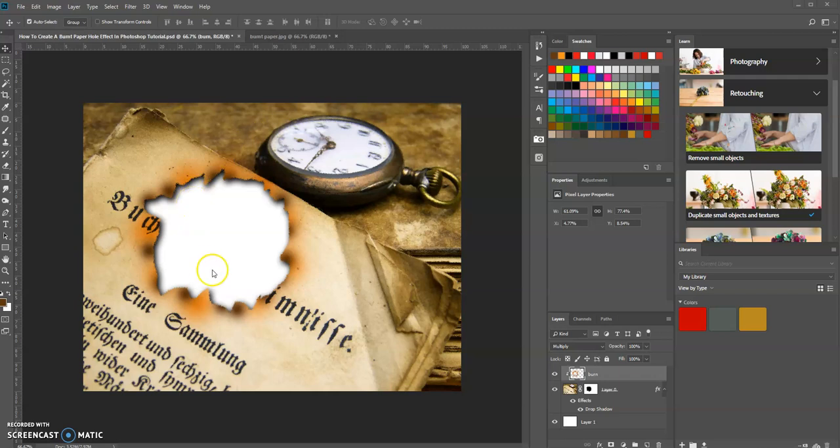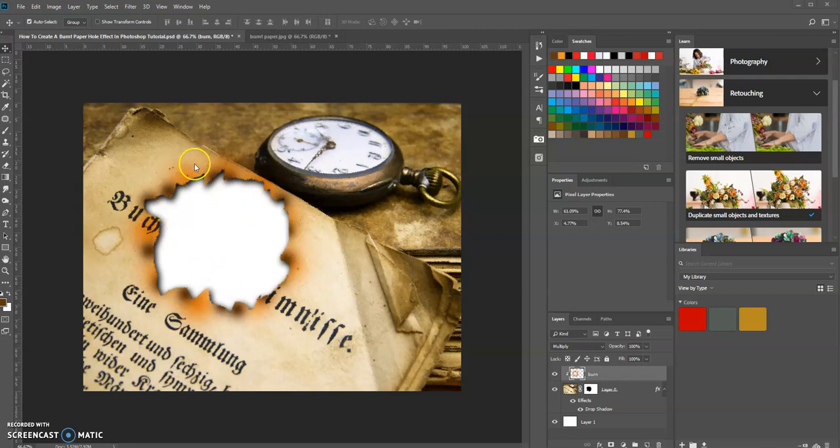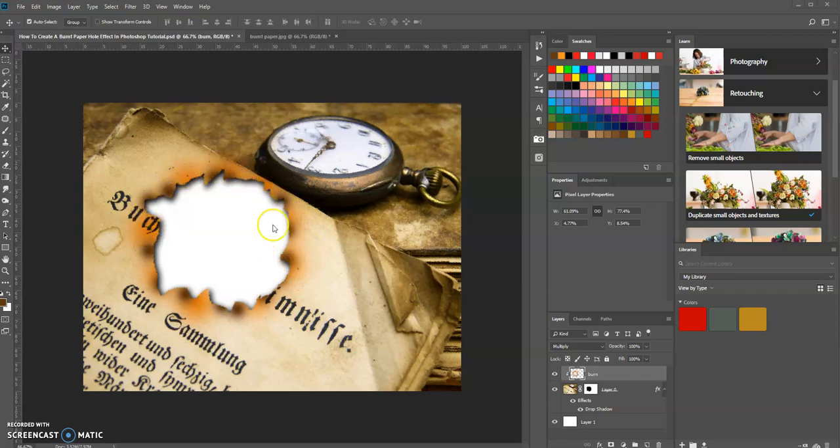So this is what we're going to be creating today. We're going to simulate that this piece of paper was burnt through and you'll learn to make these burn marks here. We'll have a drop shadow and other effects inside this document that we're going to create.